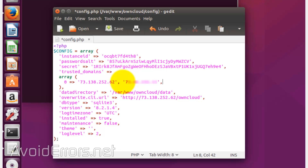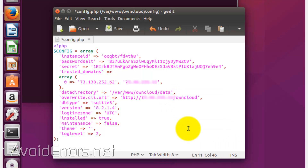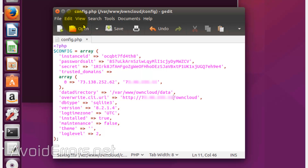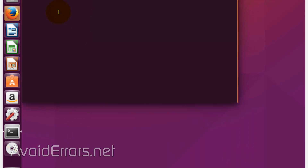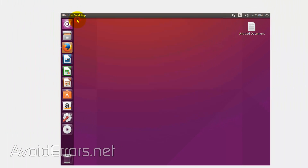You can also change the HTTP IP address and replace it with the new IP address. It's that simple. Once done, save the file. If we go back and refresh, you'll notice that we can easily access our ownCloud instance.